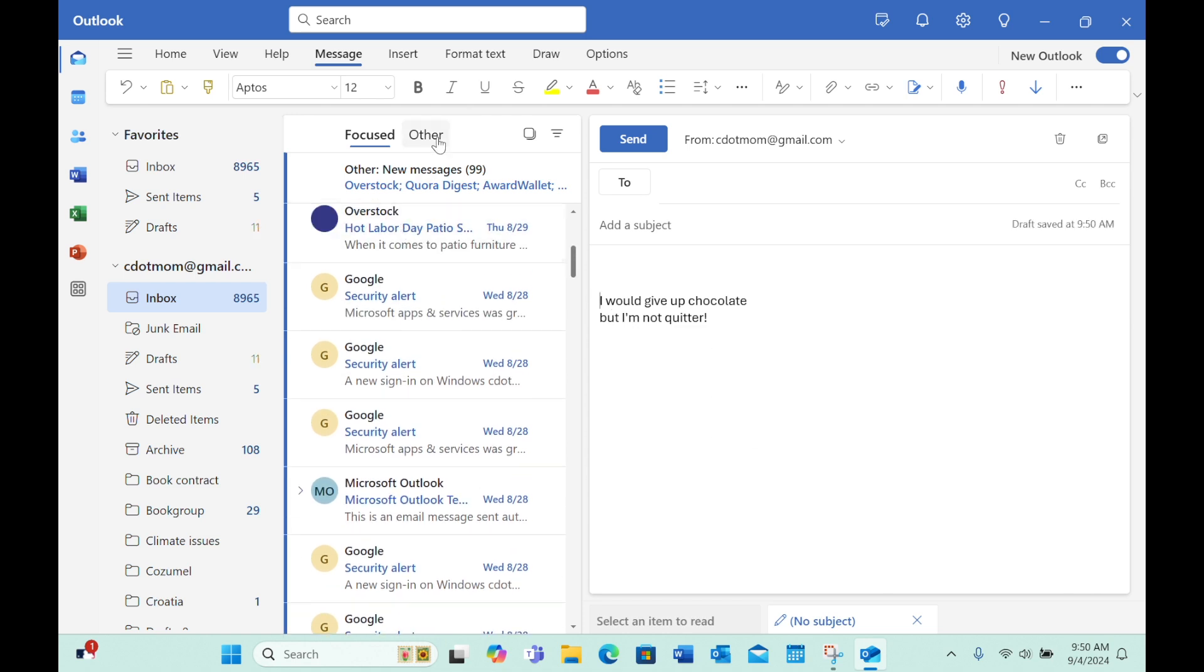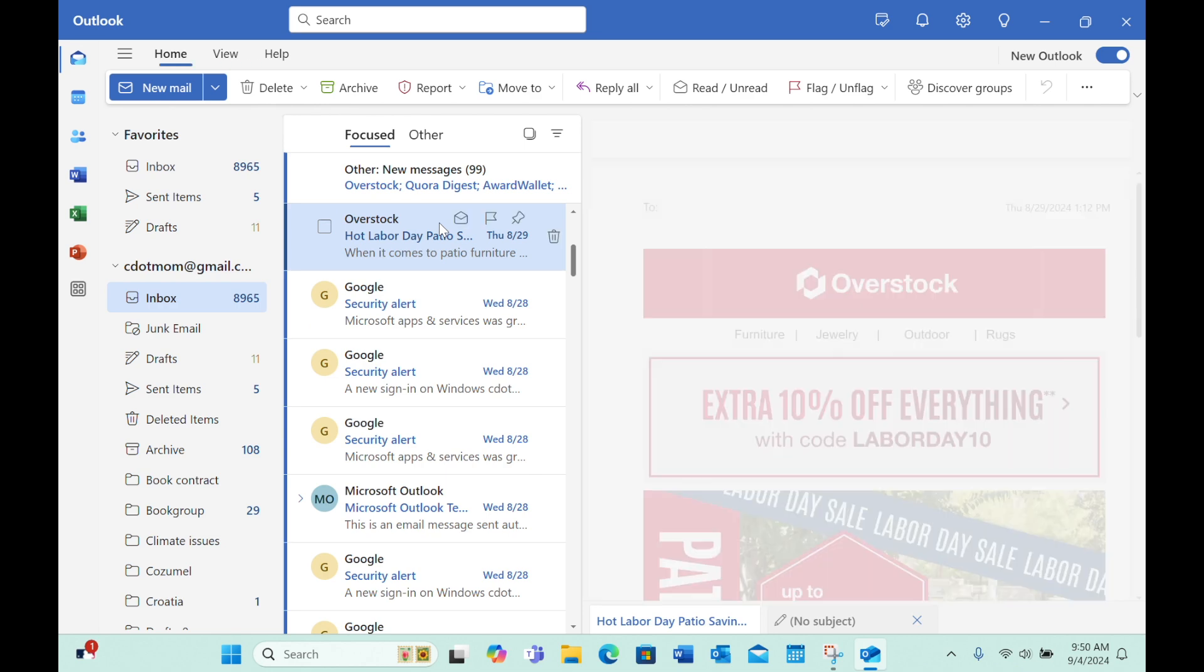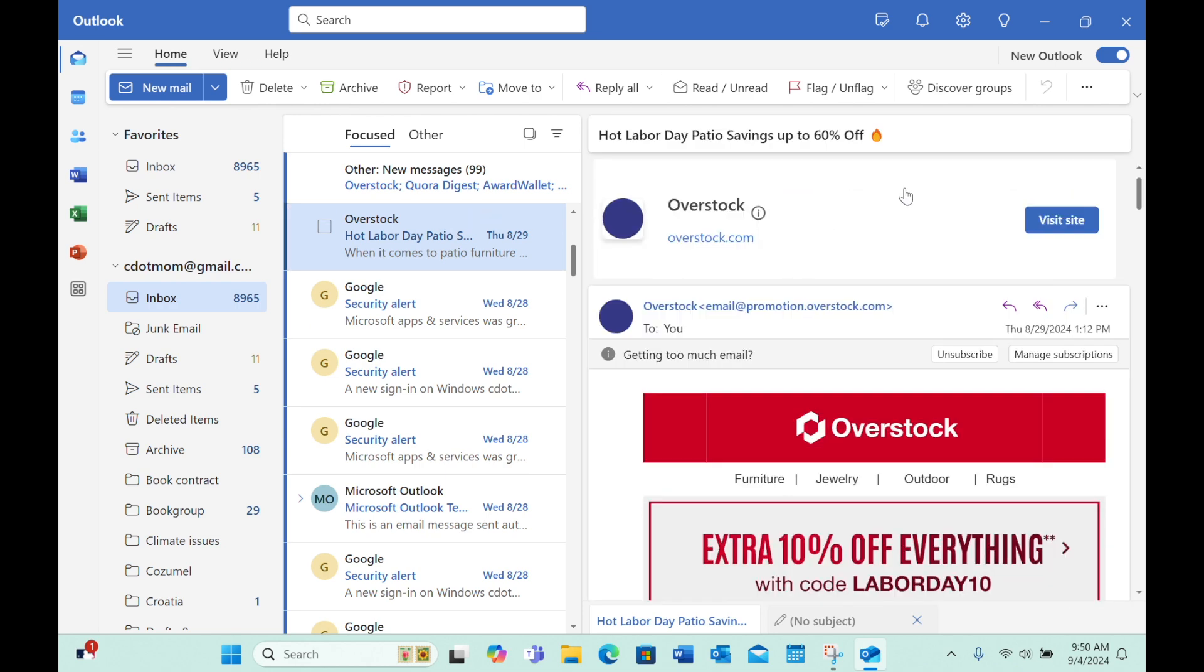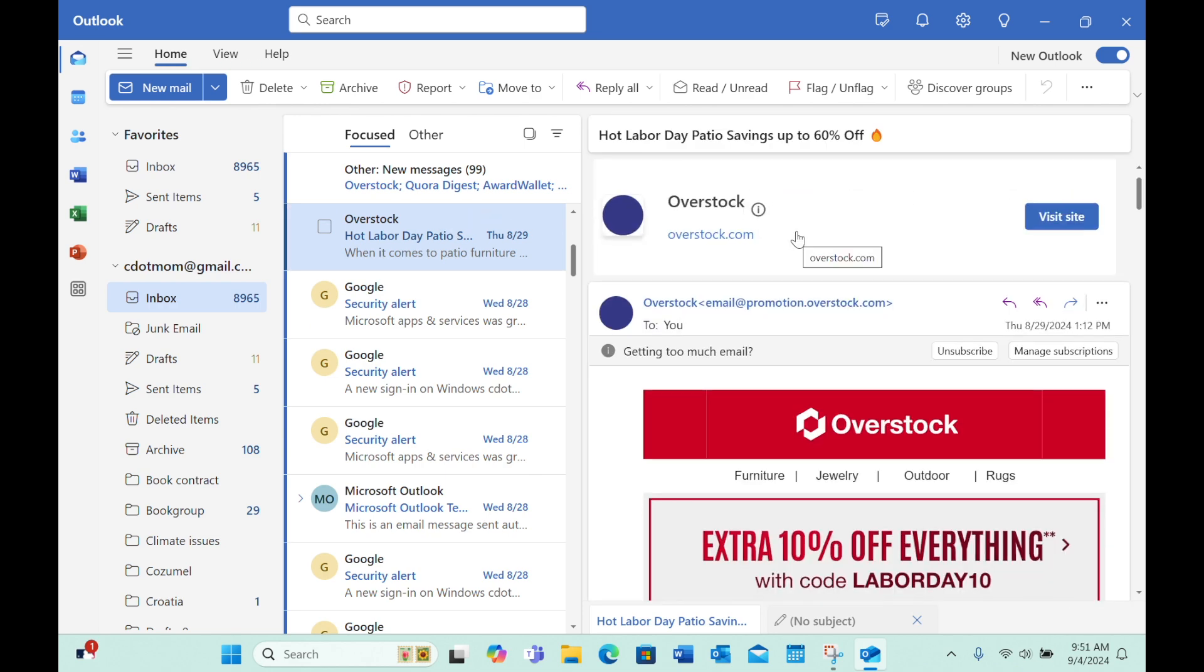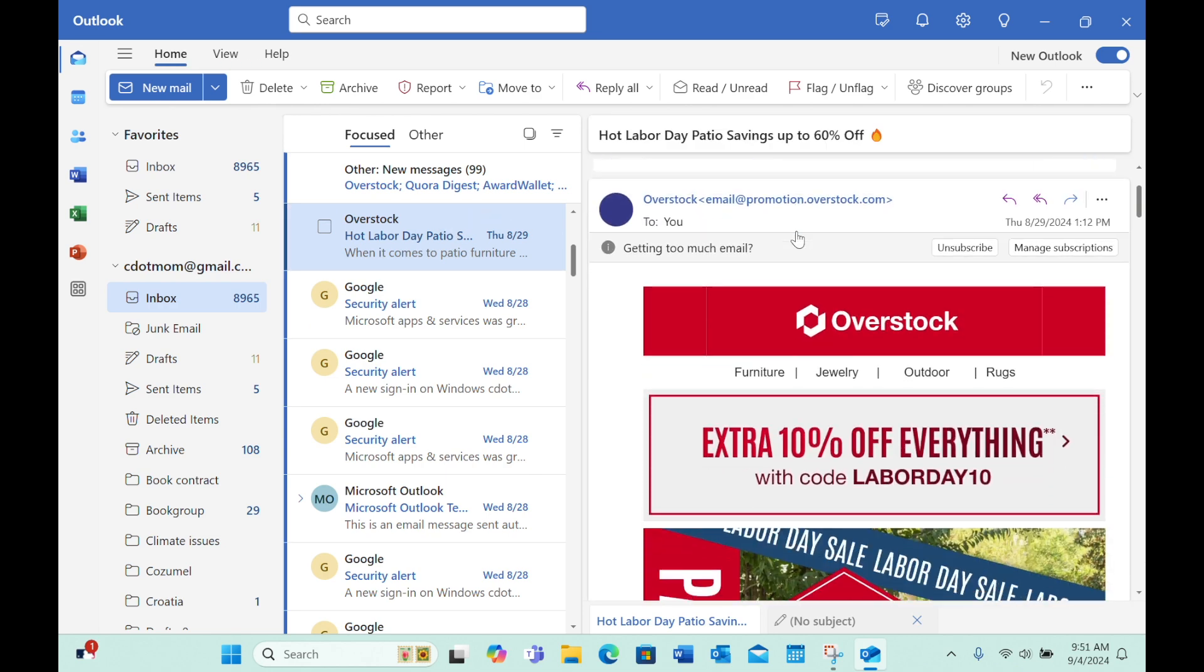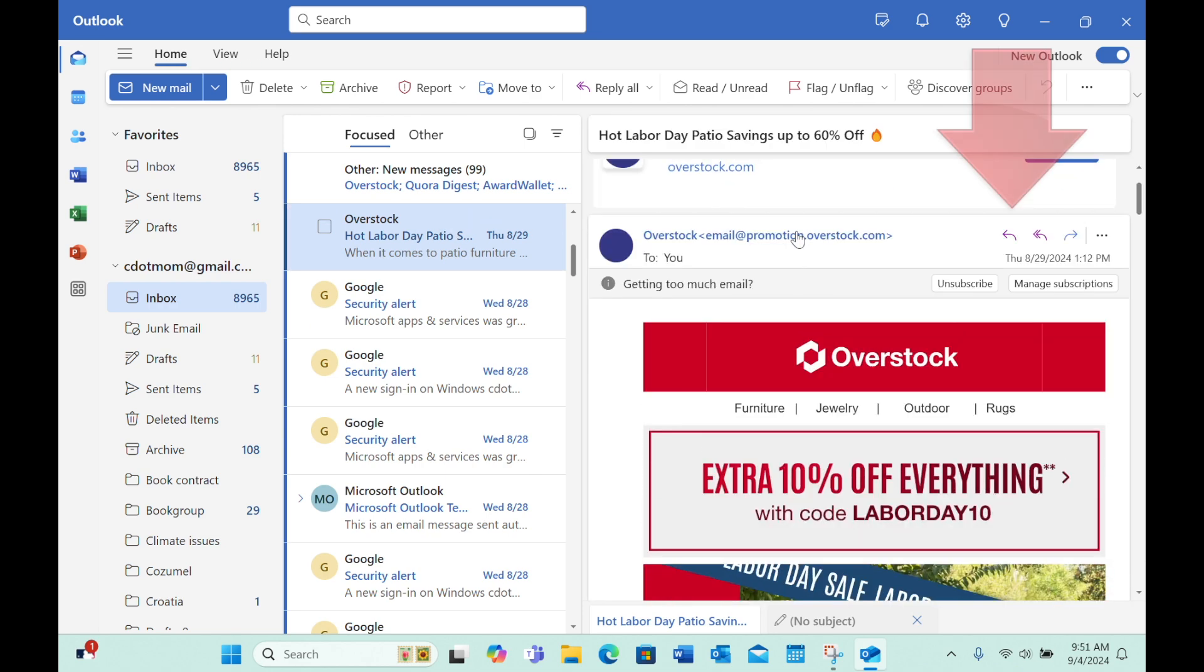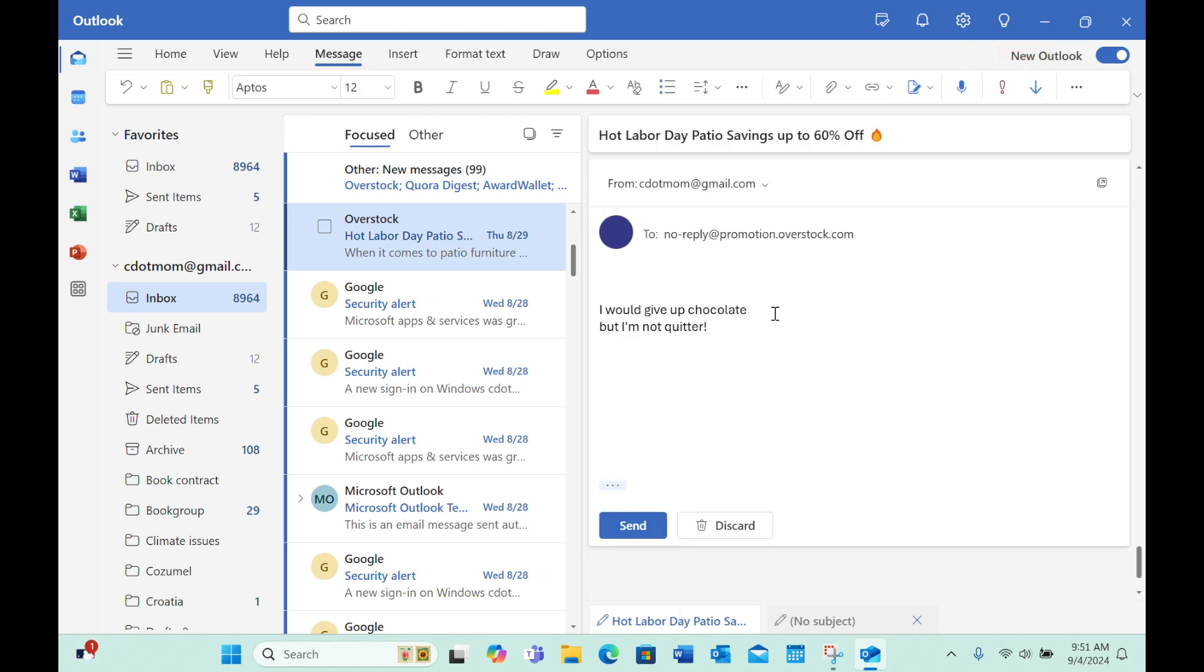And finally, let's try replying to an email. I'll just use this one to test. Click Reply, and we get the signature we selected as the default for replies.